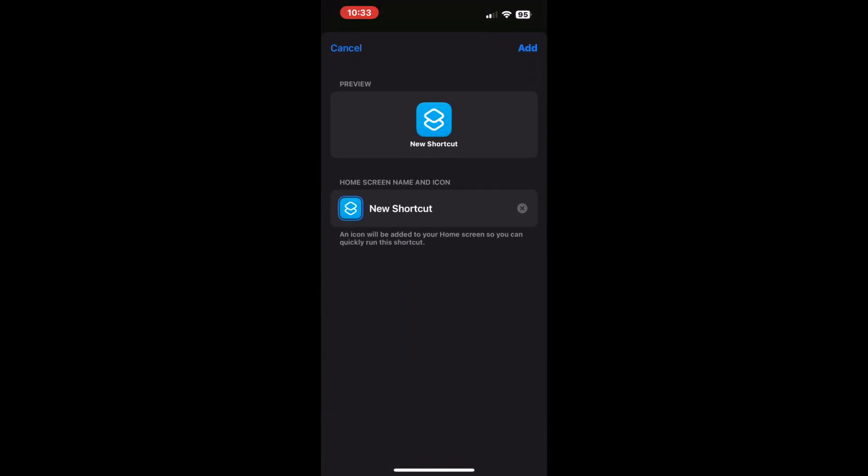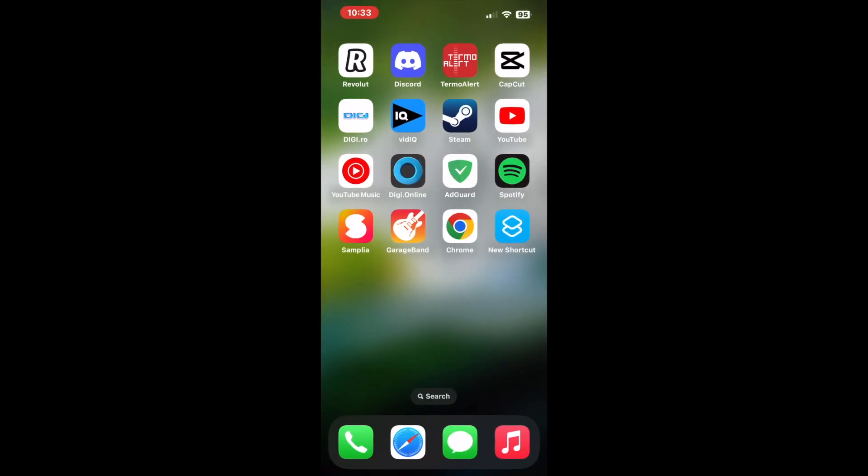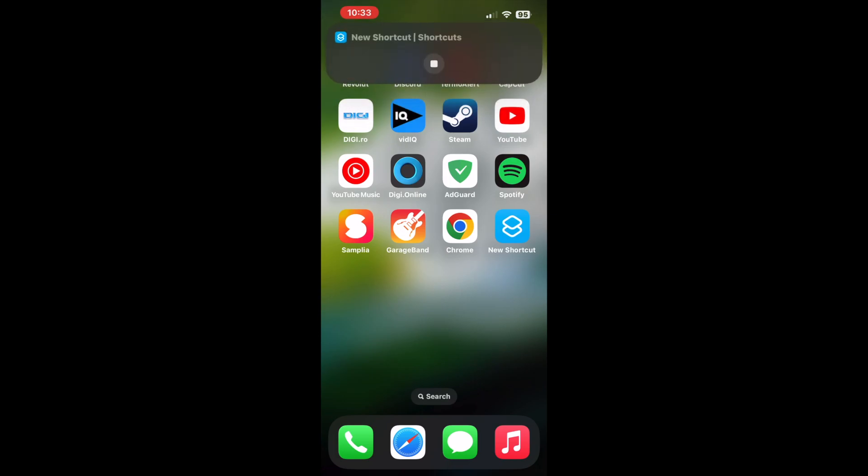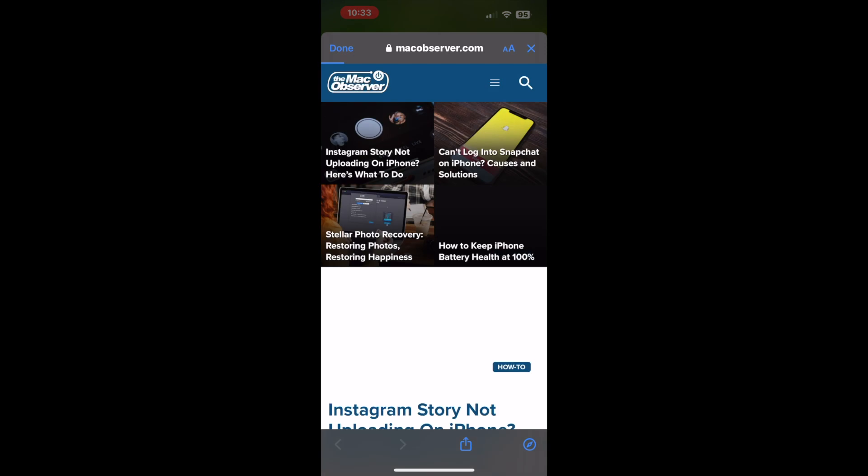Voila! Behold your new shortcut, ready to whisk you away to your chosen website with a single tap on its icon. Experience the best of both worlds, savoring Safari's comfort while navigating through the web with your preferred browser.